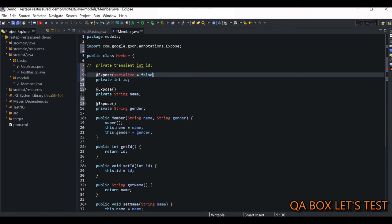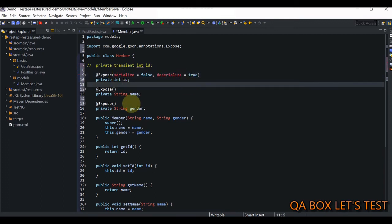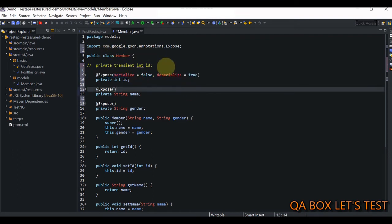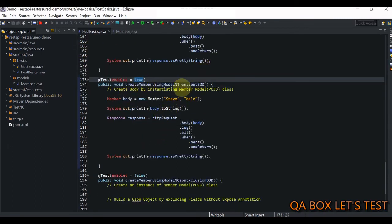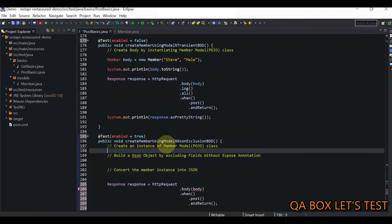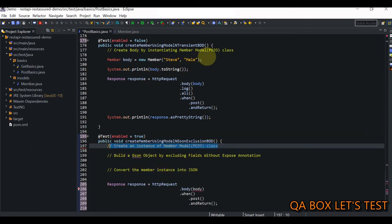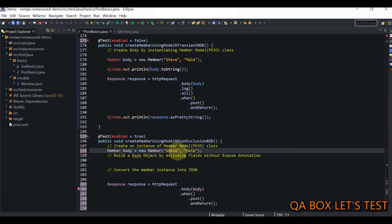For reading the response body using the same POJO, we set `deserialize = true` on the `id` field, meaning it will be populated when reading the response. After decorating the POJO with `@Expose` annotations, we go to the test file and create a new test case called `createMemberUsingModelJsonExclusionBDD`. Step one is creating the `Member` object.